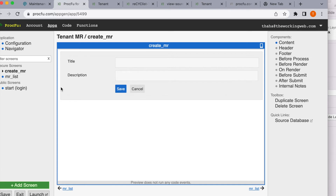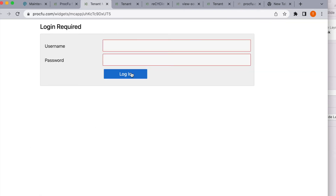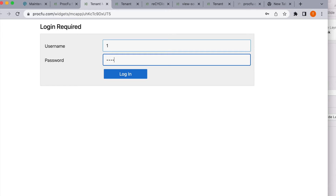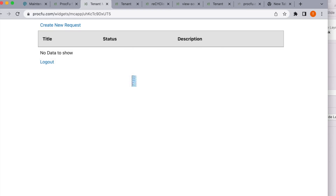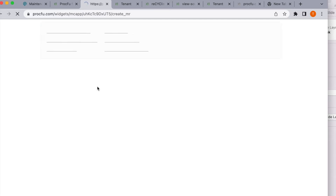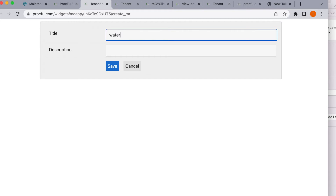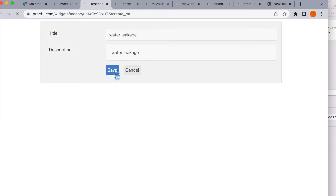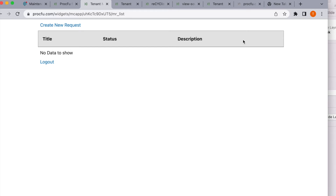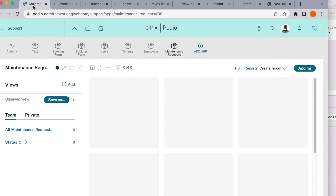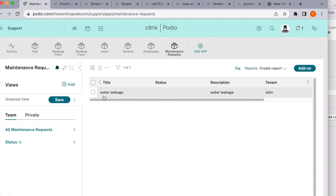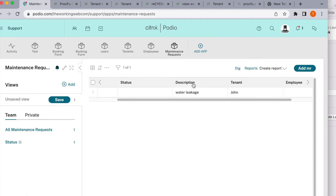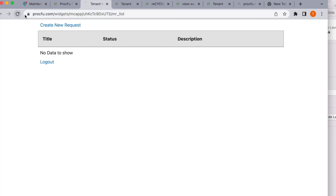Let's test the tenant application. We have the login screen. I am a tenant — my username is my unit number which is 1, and the password is 'password'. I'm able to log in. Now let me create a new request: 'water leakage' — that is my maintenance problem. I'll write the same in the description and save. The information is saved but it's not showing in the list — let me check.